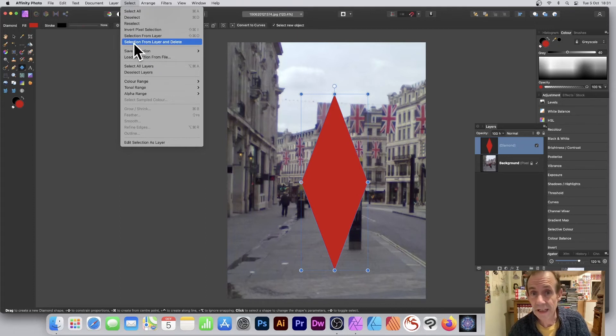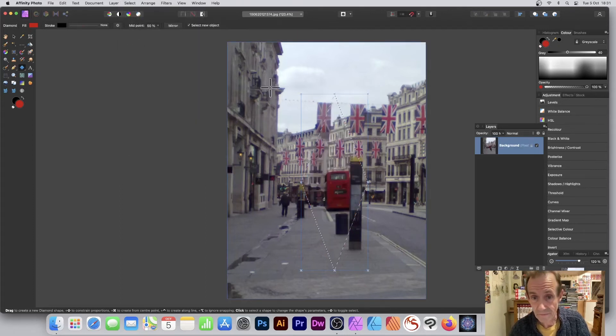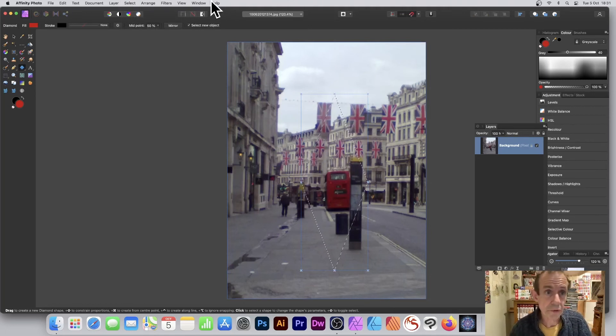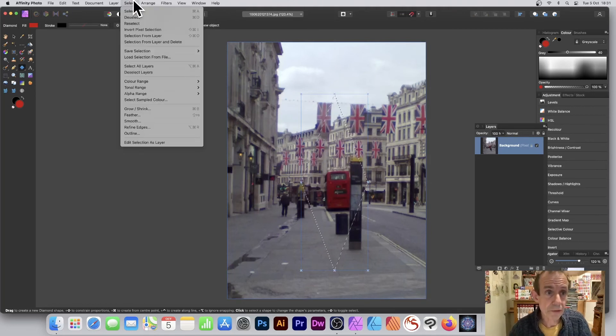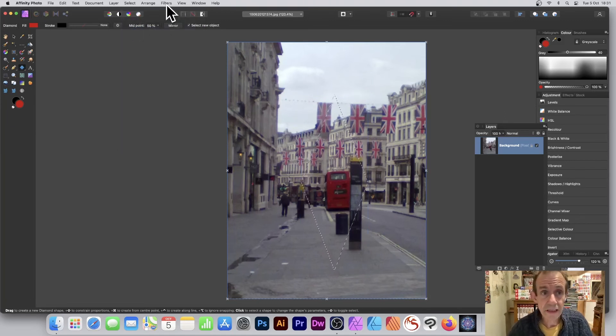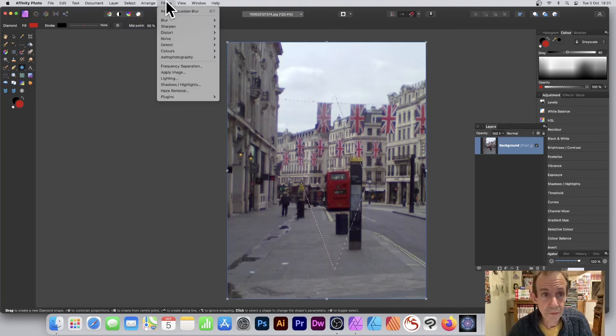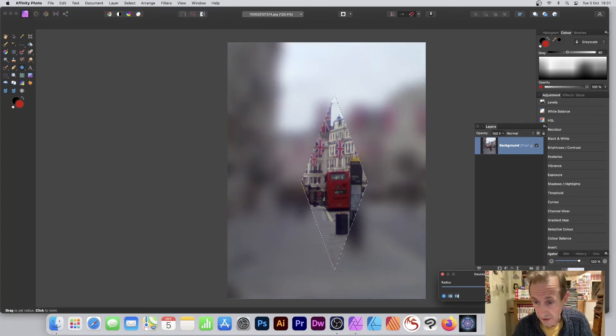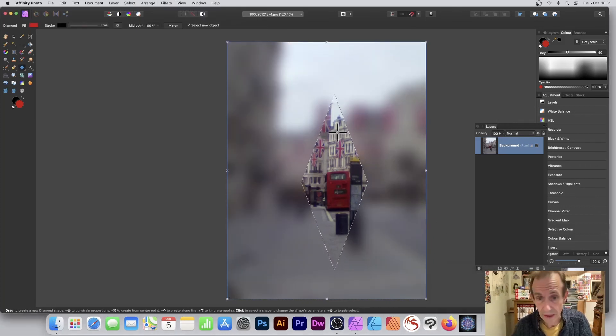Also, then what you can do is go over here to Select and say Invert Pixel Selection or use Feather if you want to do that. And then maybe go to Filters, Blur, and Gaussian Blur, and then just blur the image. You can see now your diamond shape very quickly there.